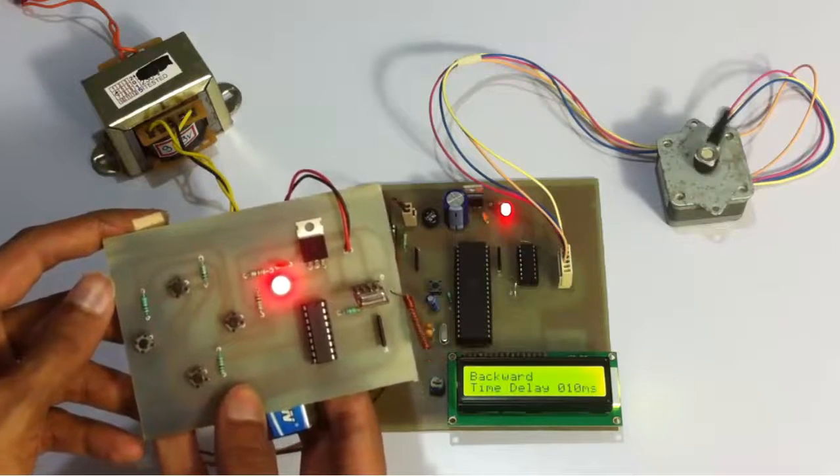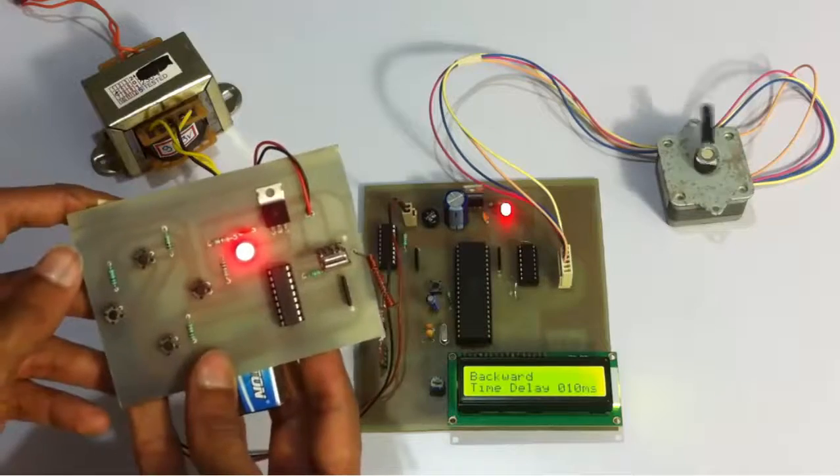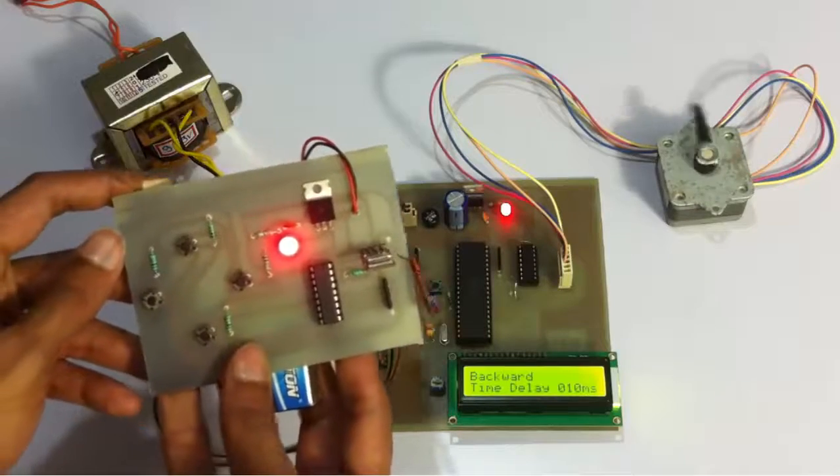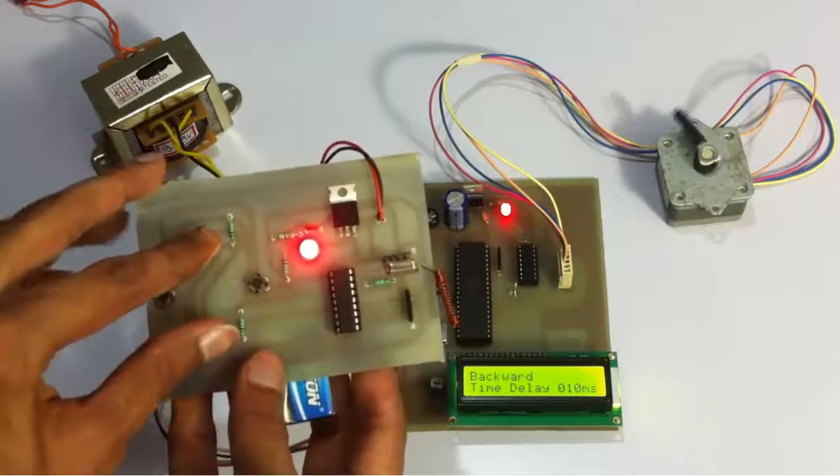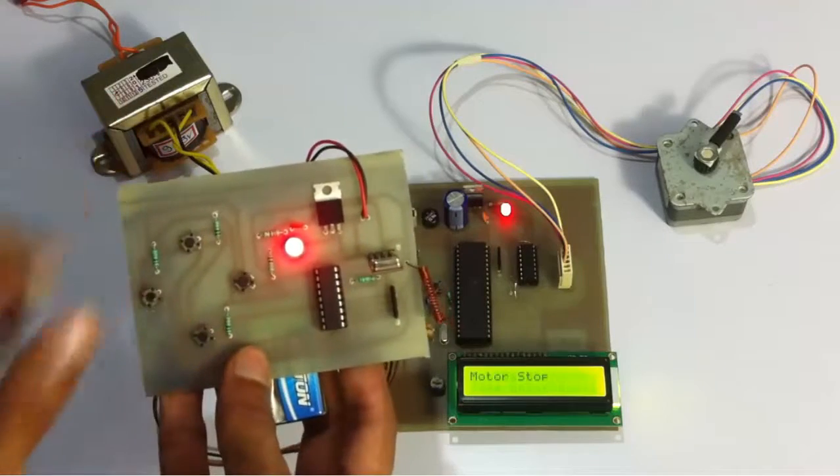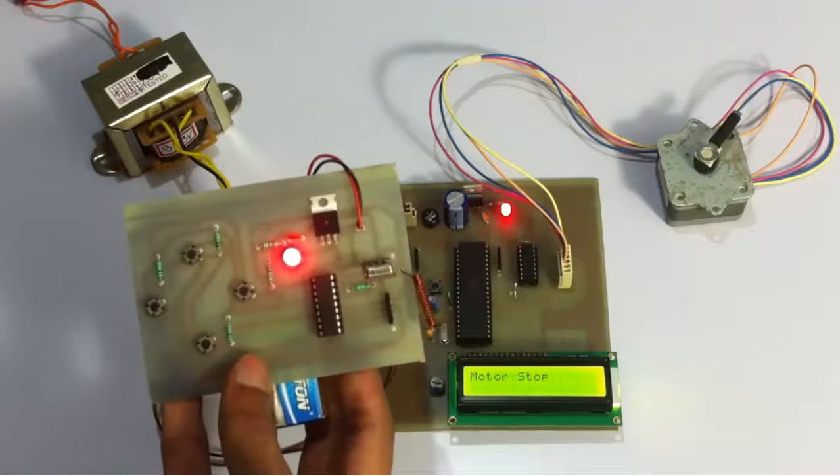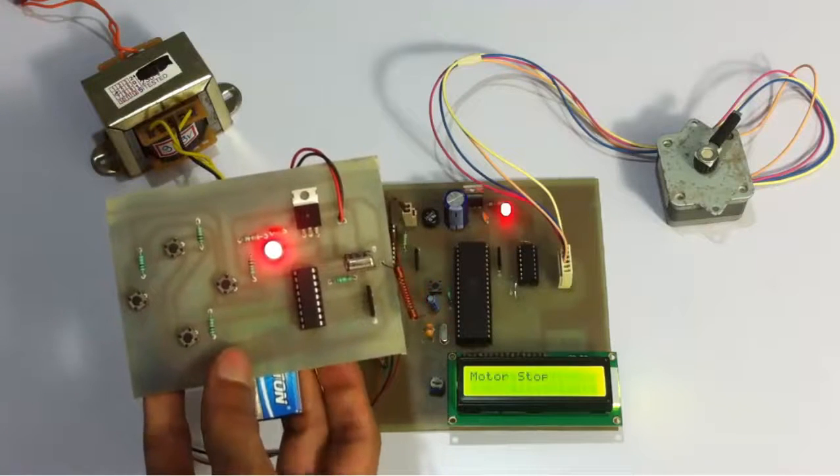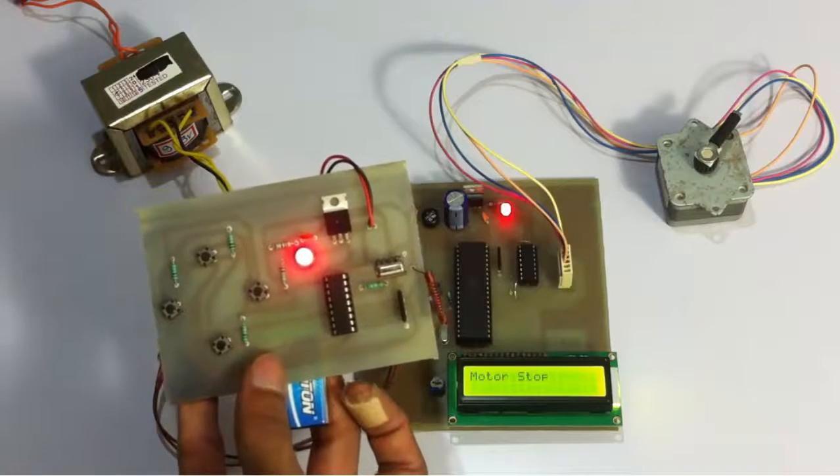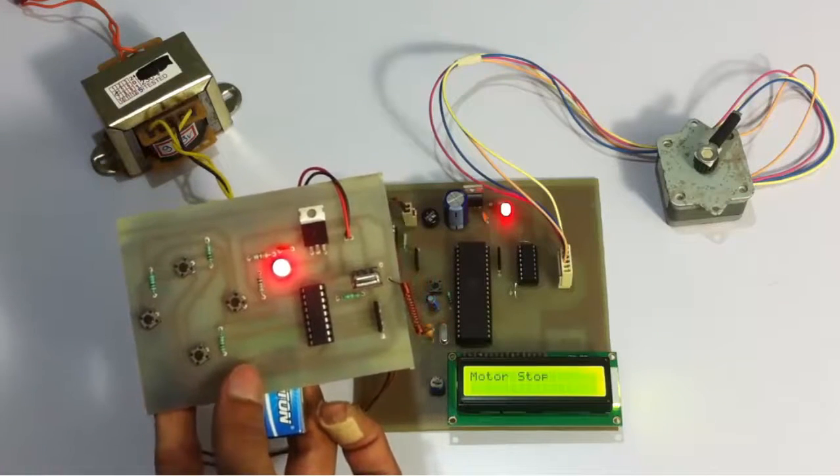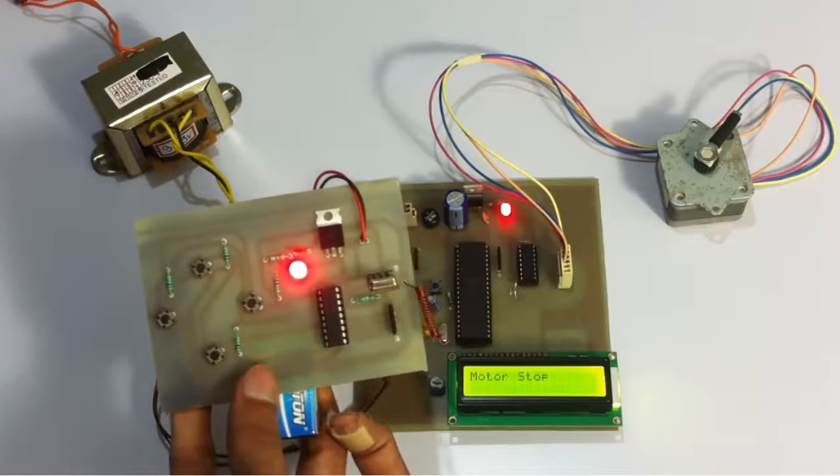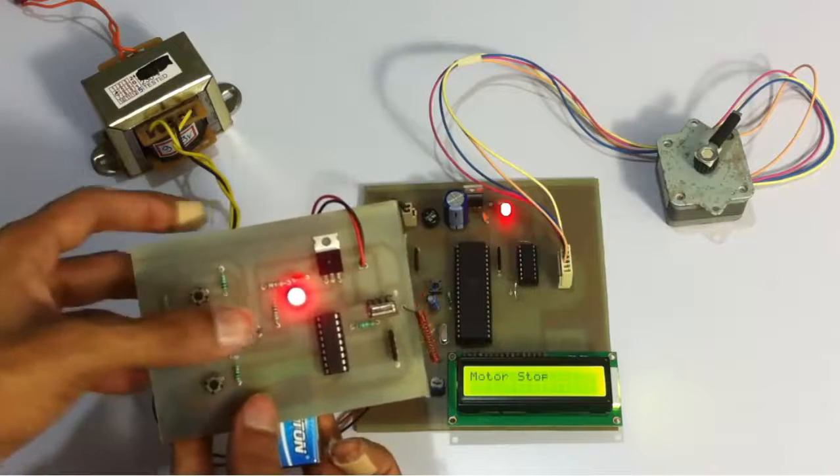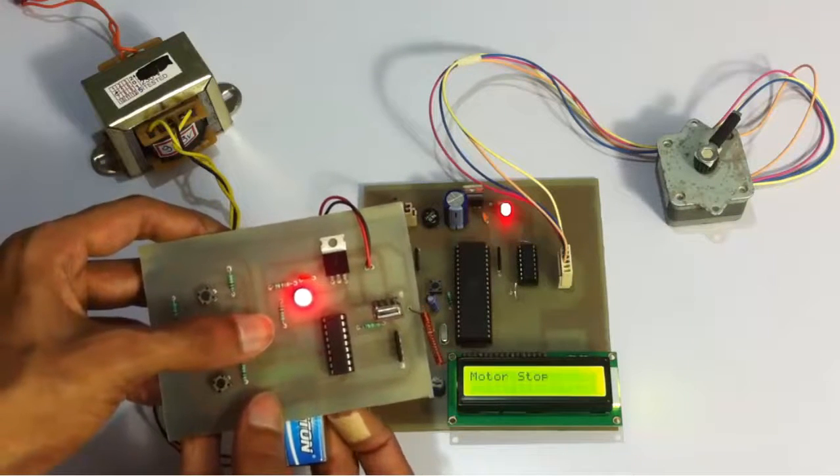And one more important feature here is that we can stop the motor anytime we need by pressing both these buttons here. And after stopping the motor, we can directly increment or decrement the delay to the particular value we want.